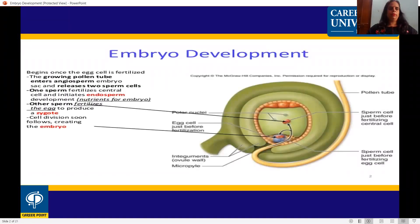Embryo development begins when the egg cell is fertilized. The growing pollen tube enters the angiosperm embryo sac and releases two sperm cells. One sperm fertilizes the central cell and initiates endosperm development, which provides nutrients for the embryo. The other sperm fertilizes the egg to produce a zygote, and cell division soon follows, creating the embryo.